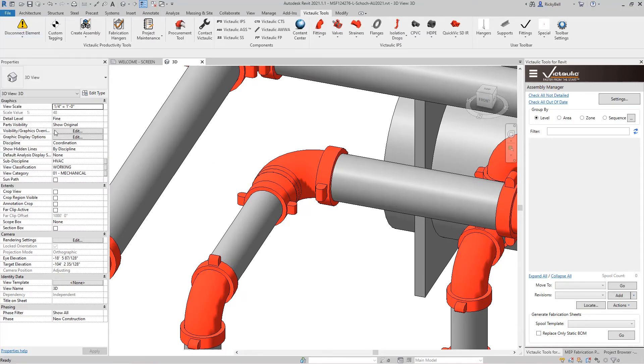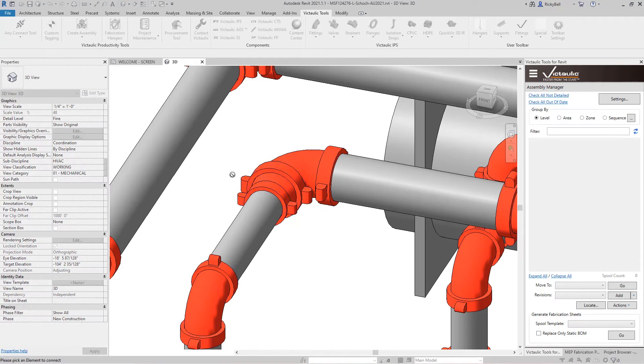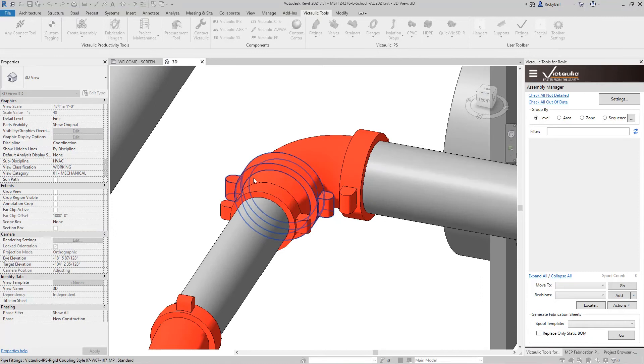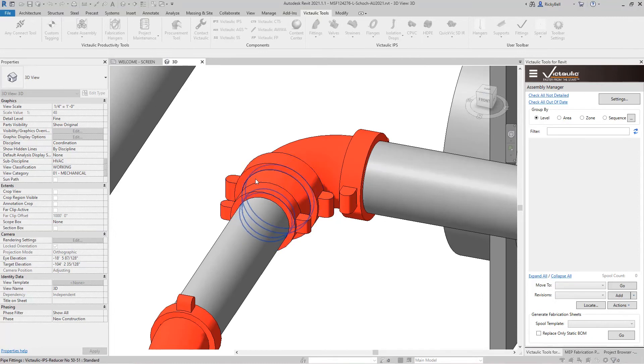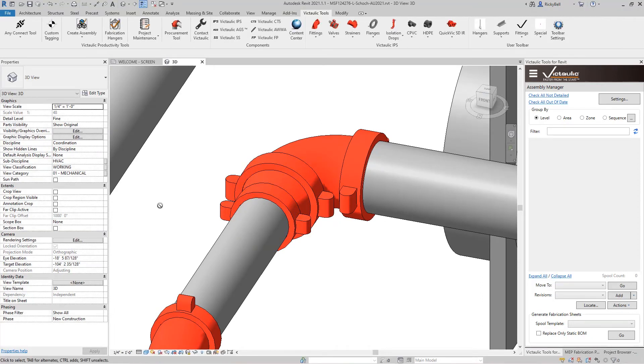Now if I click on Any Connect, I can go from the Elbow to the Reducer, which puts in a coupling. And then I can go from the Reducer to this coupling to correct that connection as well.